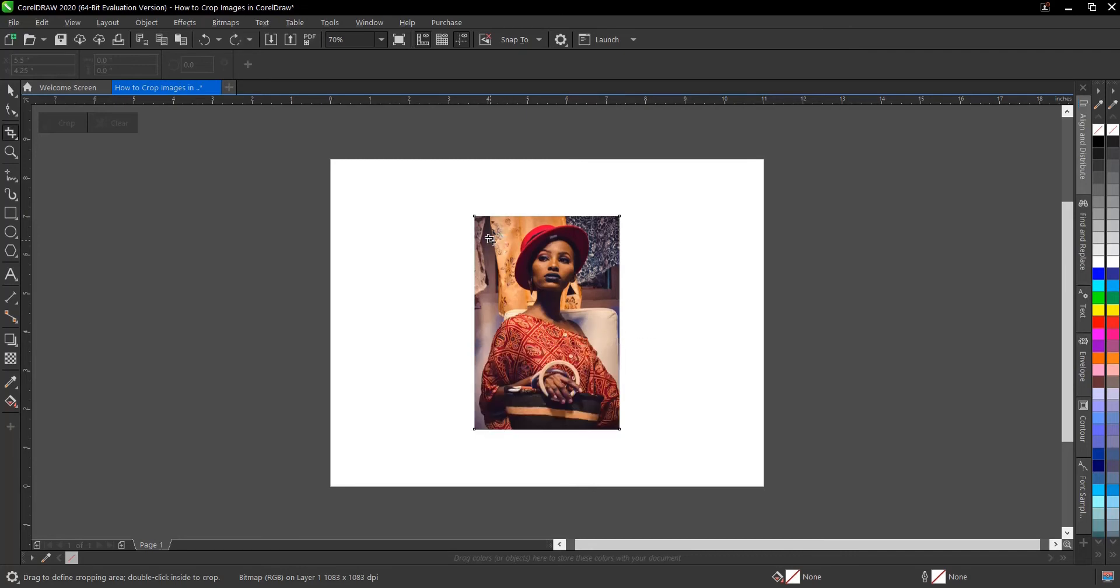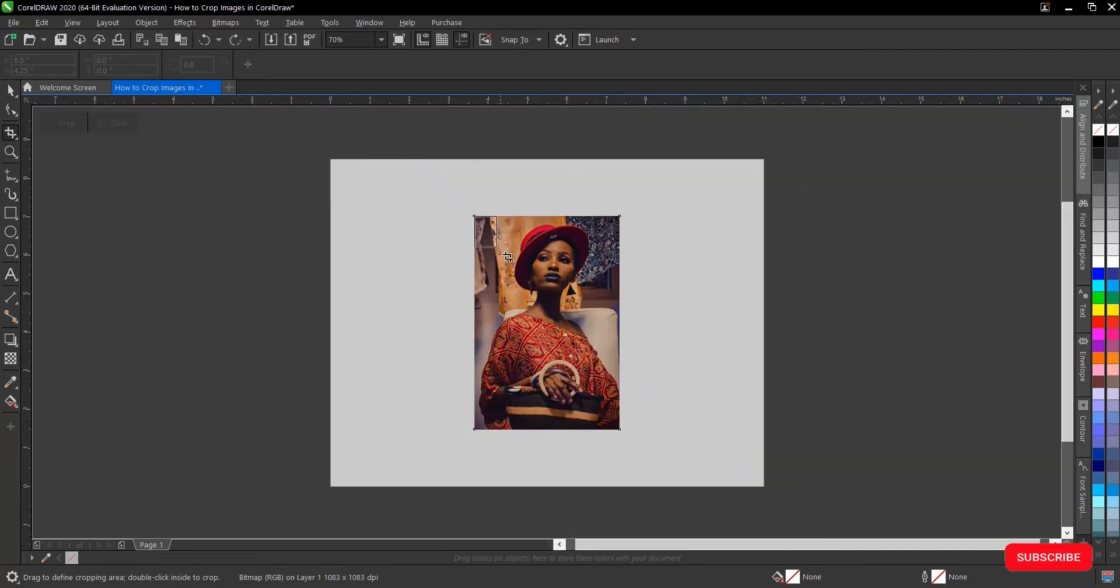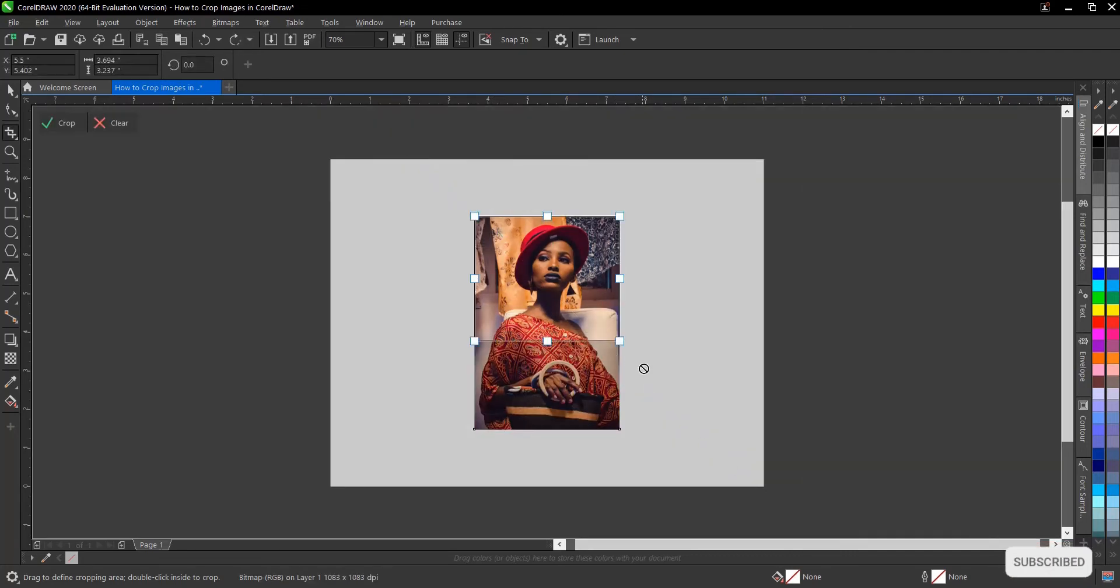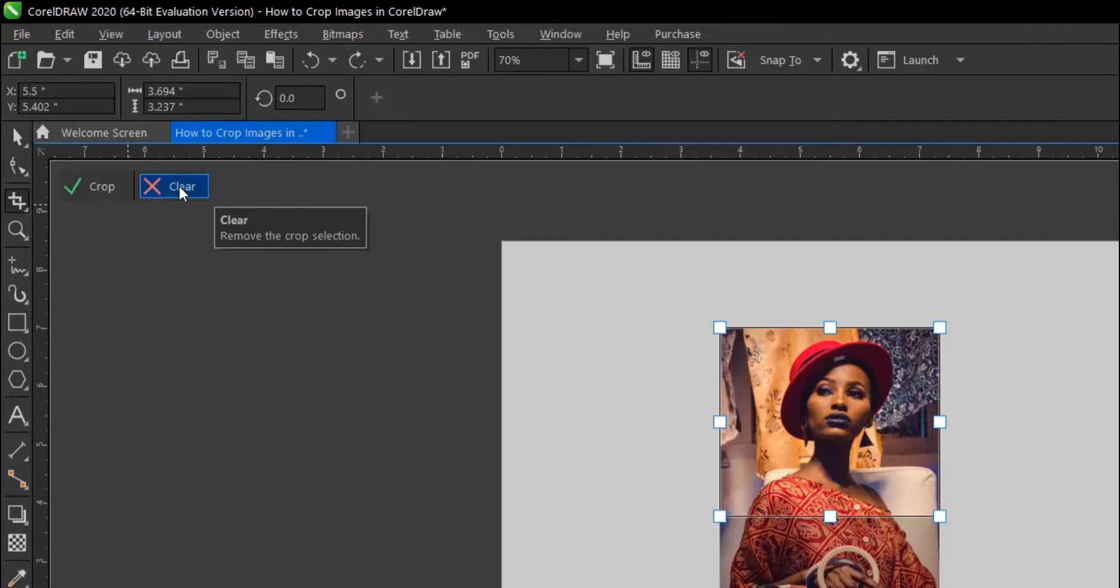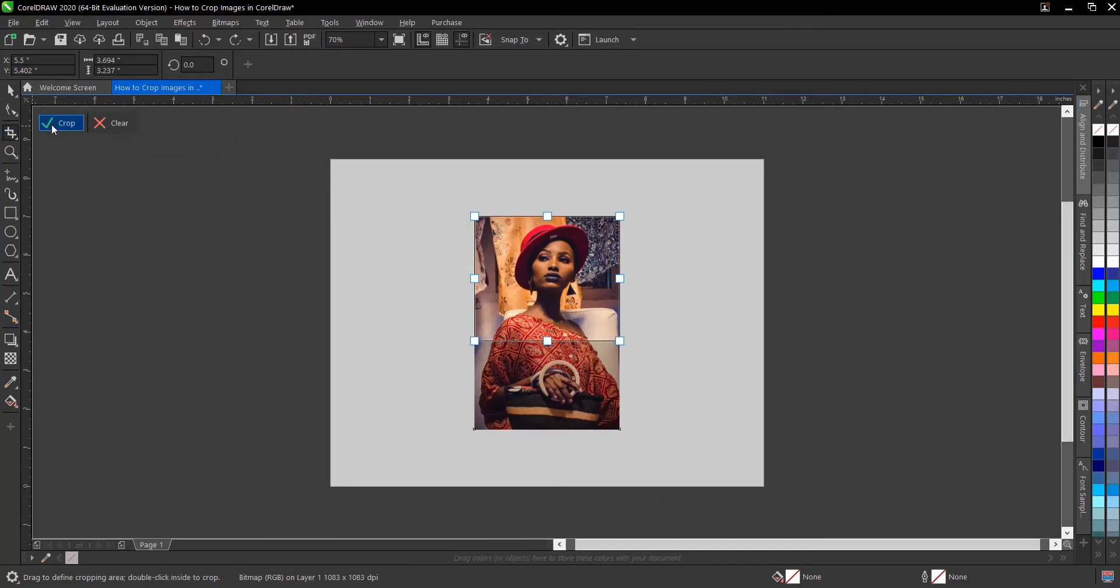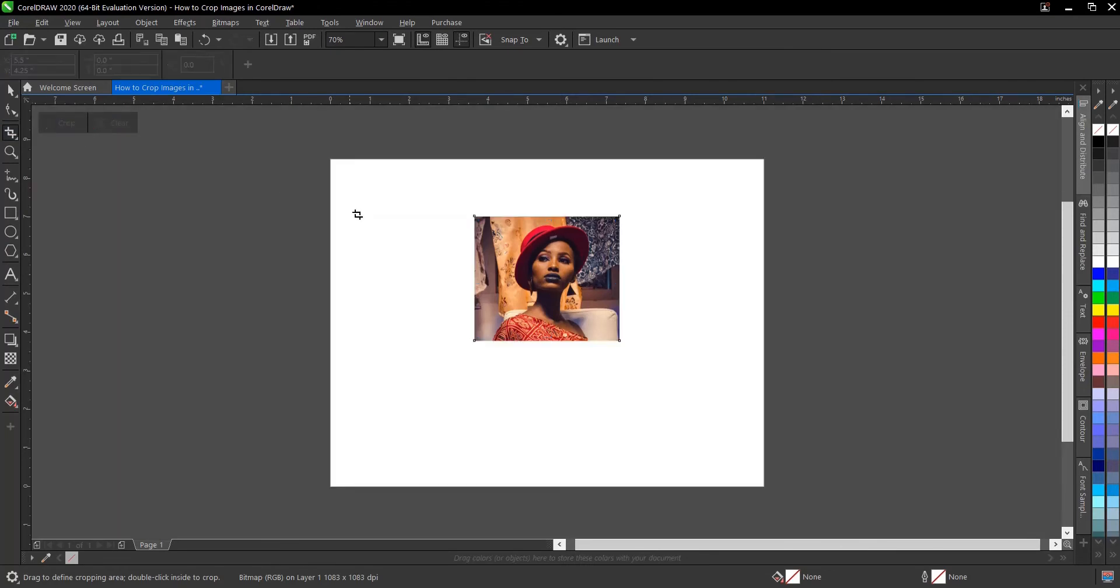Let's take another instance. For example, if you want to cancel the crop, you can go to this area where you have Clear. Or once you're satisfied with the crop, you can click Crop here. Whichever works for you.